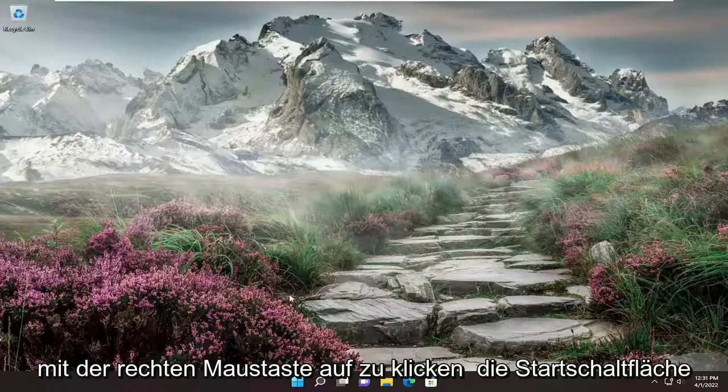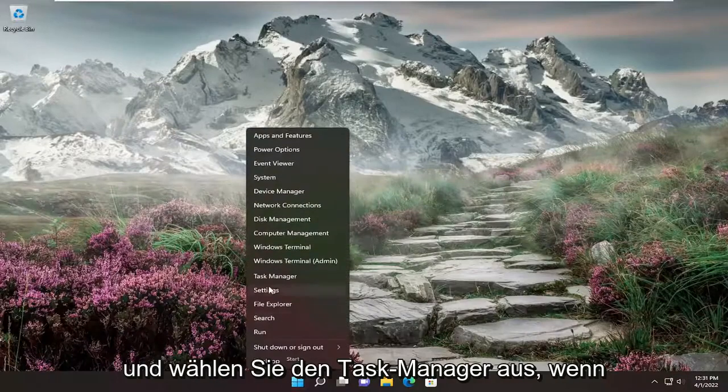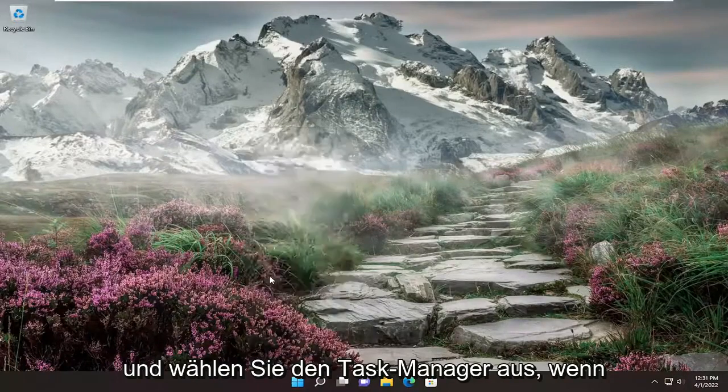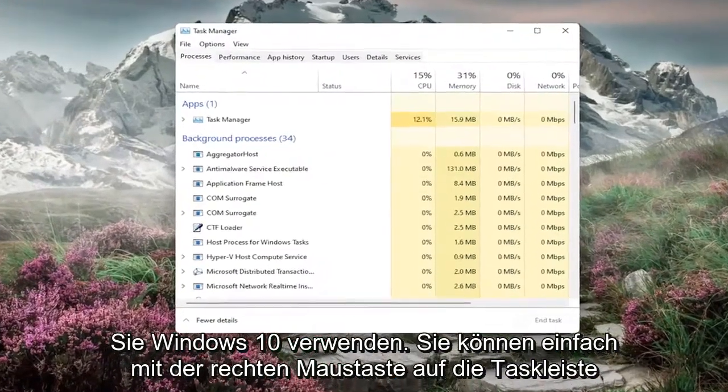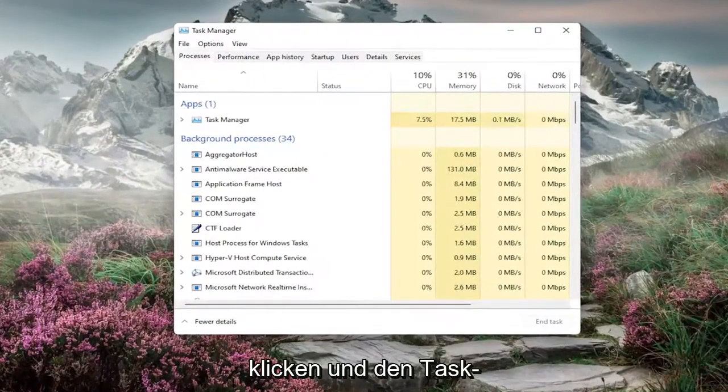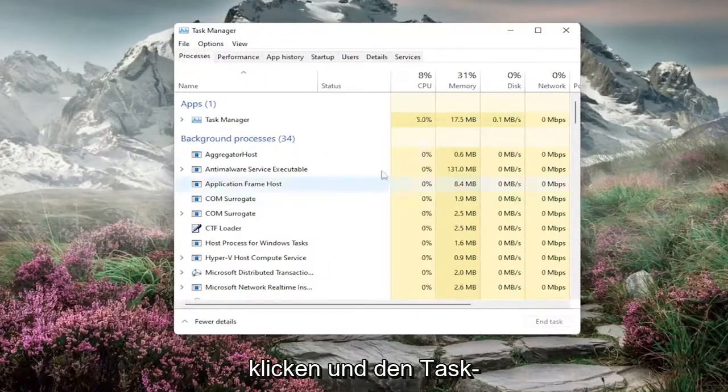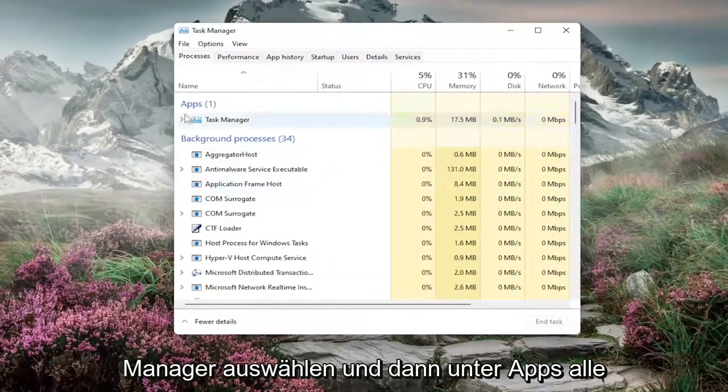First, I recommend right-clicking on the Start button and selecting Task Manager. If you're on Windows 10, you can right-click on the taskbar and select Task Manager.